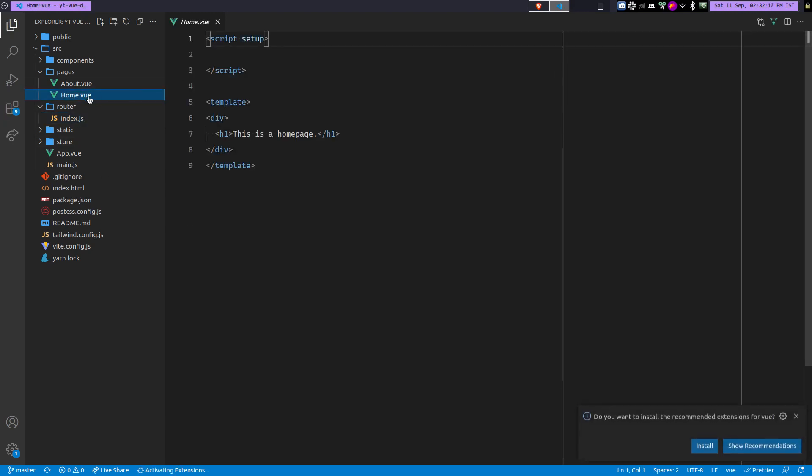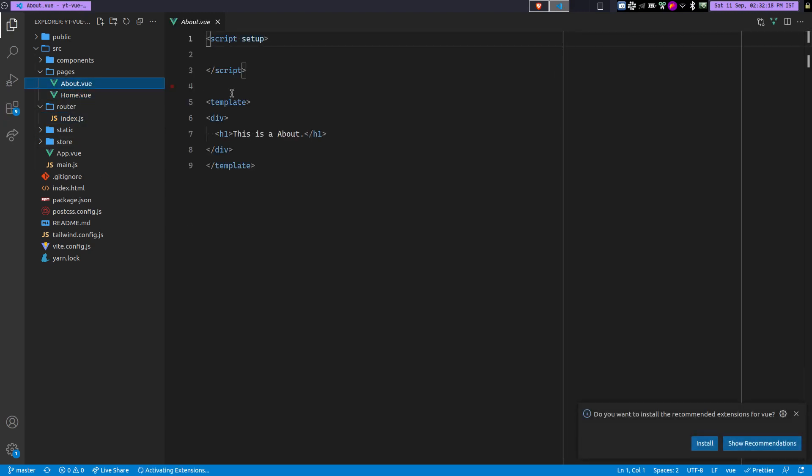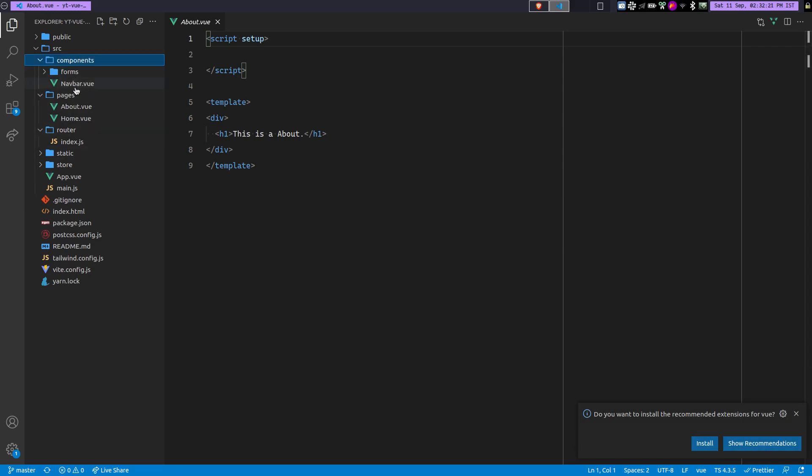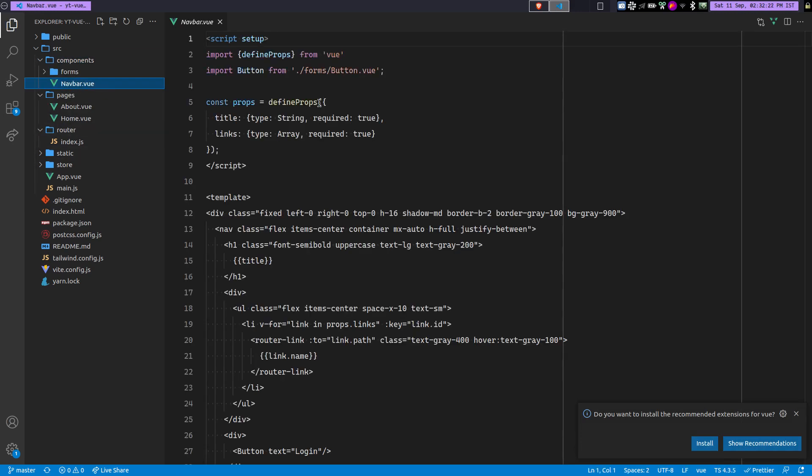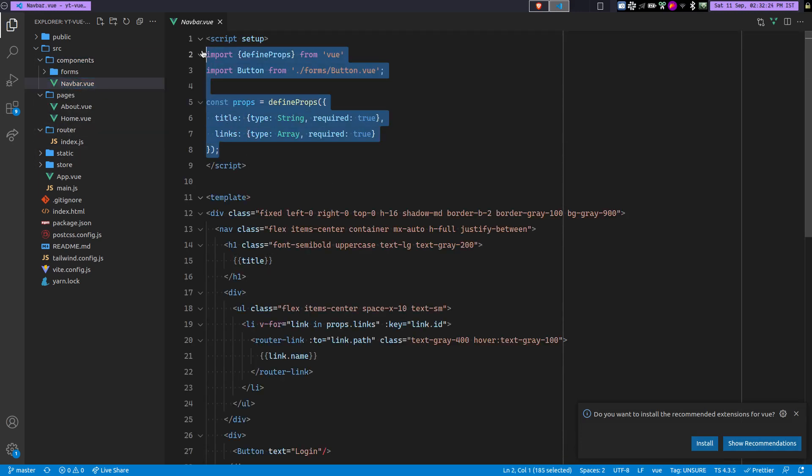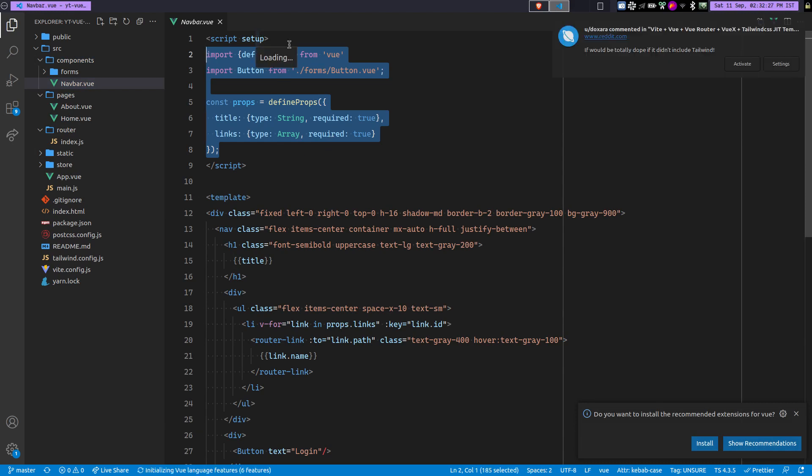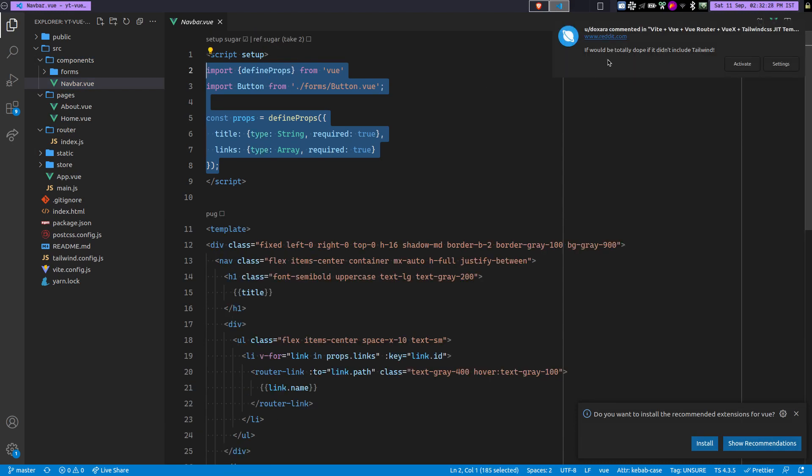We are actually using the Vue RFC, which is the new syntax. So let me just quickly show you a Navbar component. So here you can see we are using the Vue RFC with this script setup.